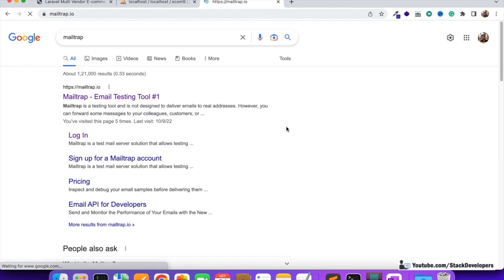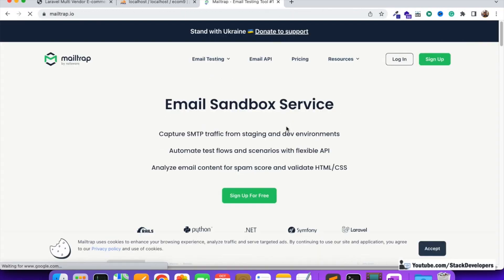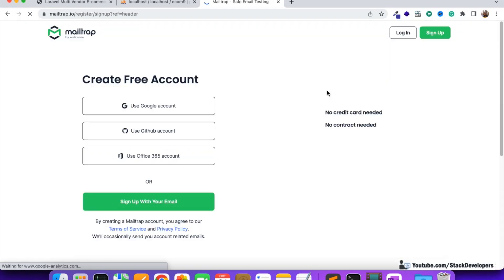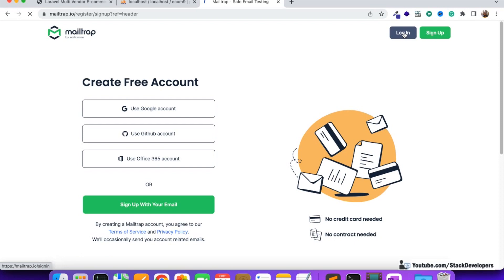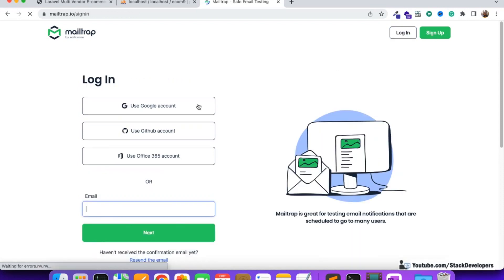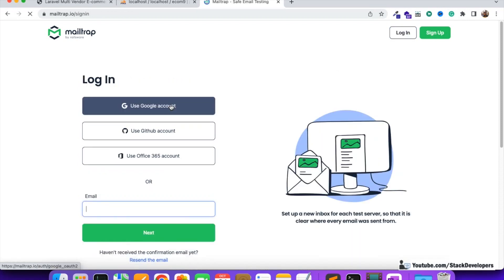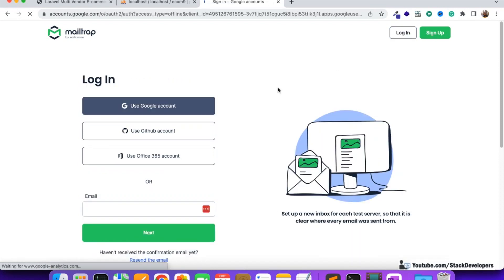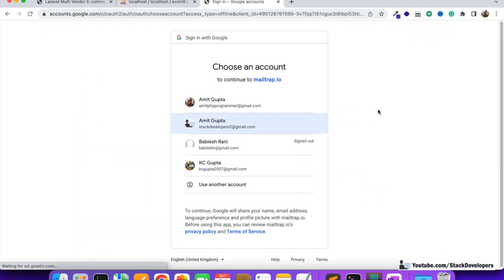In this MailTrap account you are going to receive all the emails that you send for your product offline. It is a really good tool, so you must create an account — sign up in case you have not created your account yet. I have already created my account and I can log in with my Google account.